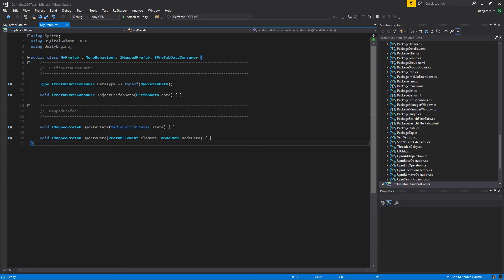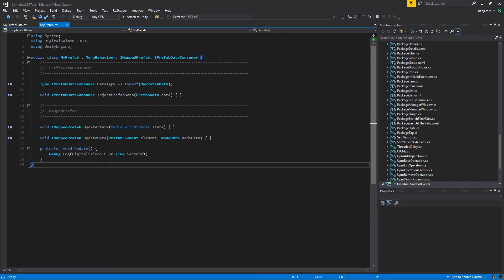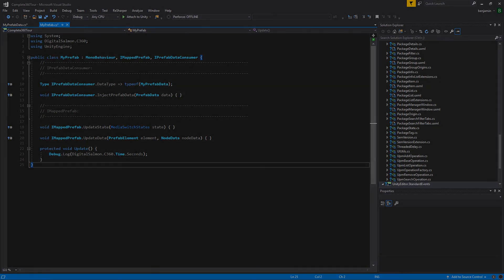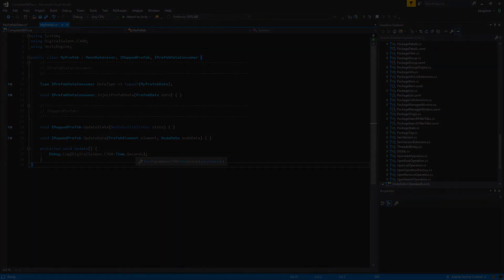How you use your prefab data, your prefab element, or node data is up to you. It's also worth noting that if you'd like to know the current timestamp of the video node you're in, or how long you've been in an image node, you can access this through digitalsalmon.c360.time.seconds.